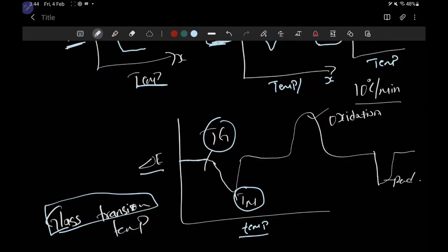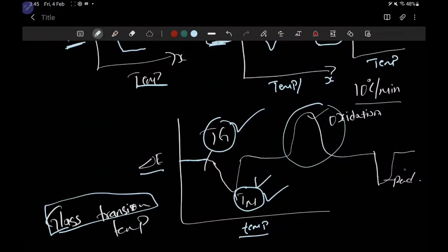The glass transition temperature is a temperature where atoms segregate — the solid becomes soft, then it becomes liquid and melts. This transition before melting is called the glass transition temperature. It is specific to each substance, just as the melting point is a fingerprint for a specific substance. These are the physical changes studied in DSC. For chemical changes: oxidation is exothermic and reduction is endothermic — these are the chemical changes you study as well.